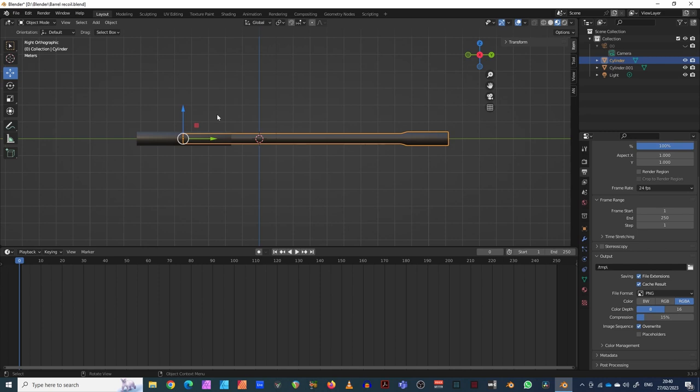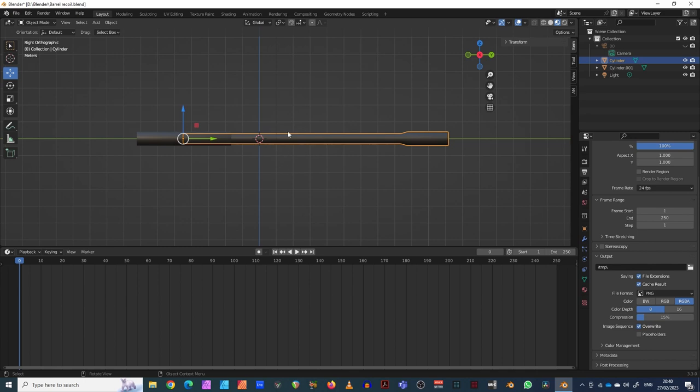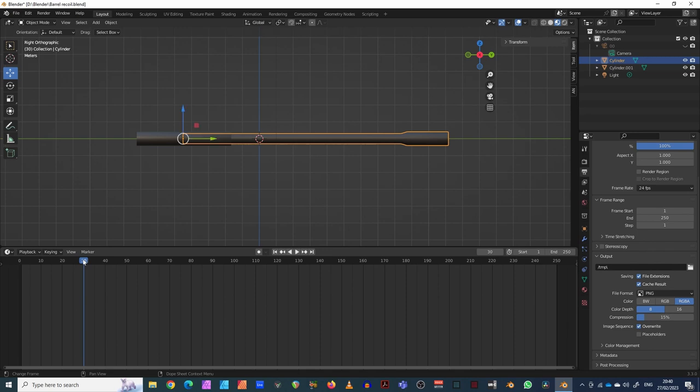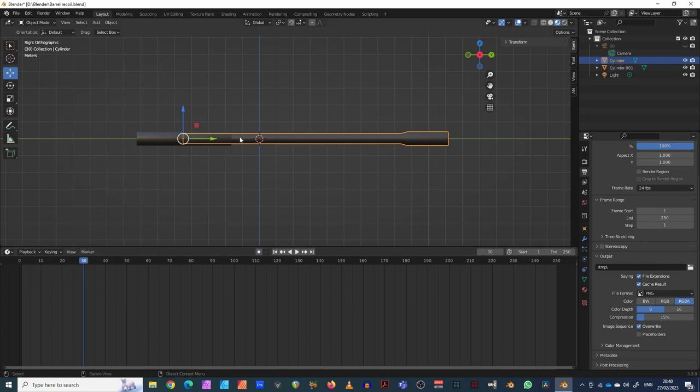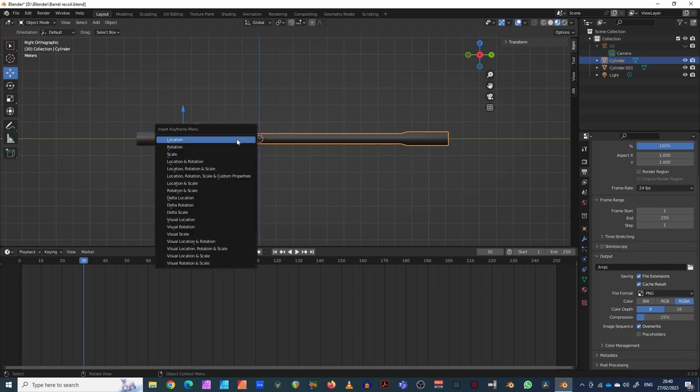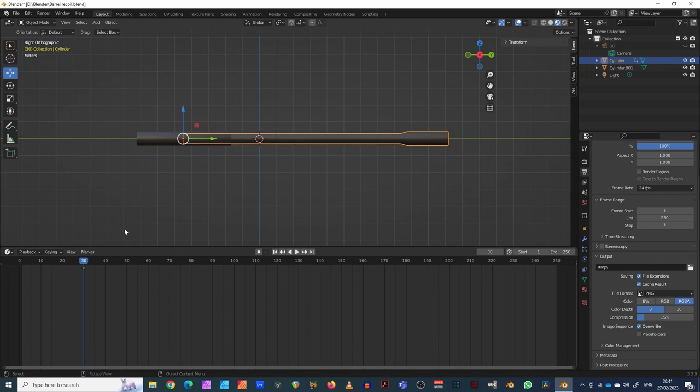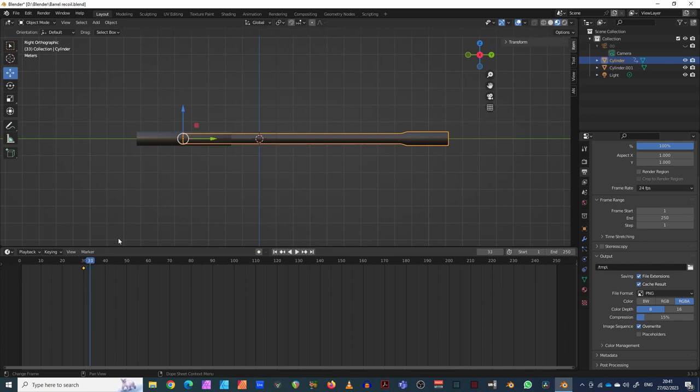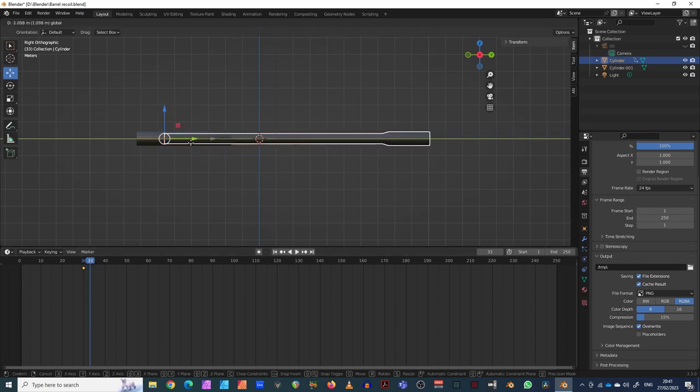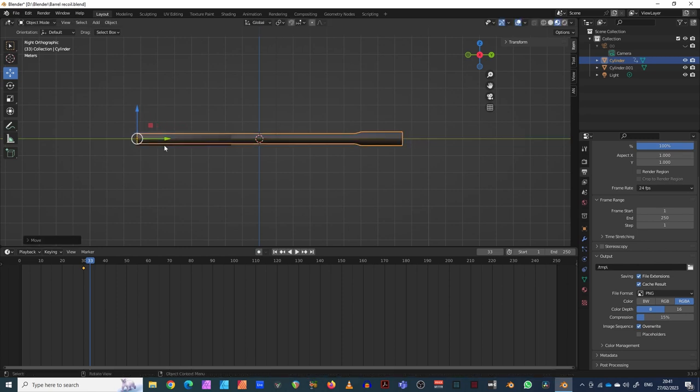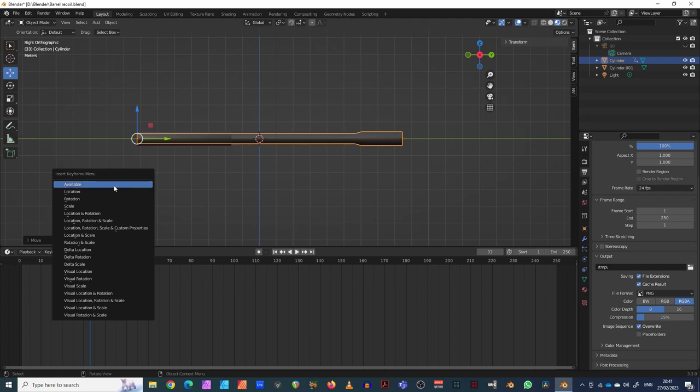The first thing we do is select our barrel. We're going to come to a point one second in, that's 30 frames in. I'm going to click I for insert, then location. Then I'm going to move this barrel three frames and move it to the back here. I'm going to insert again, I for insert, location.